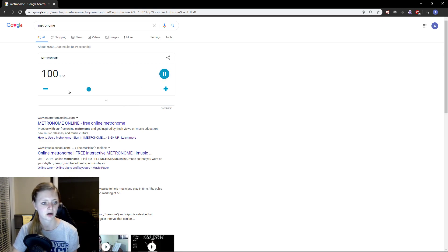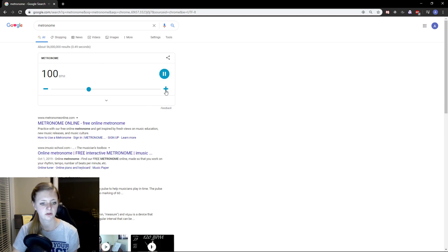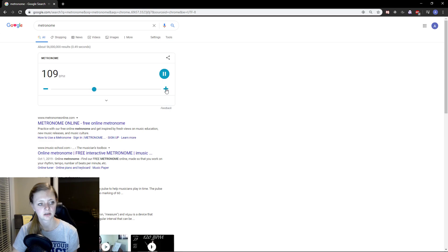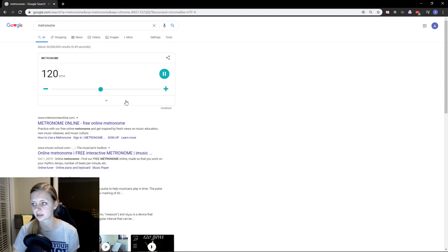So you can hear 100 sounds right here. You click the plus, that's going to make it go faster. That's a typical march tempo.